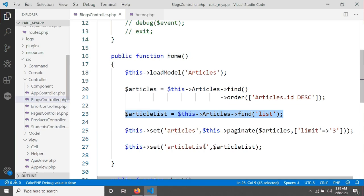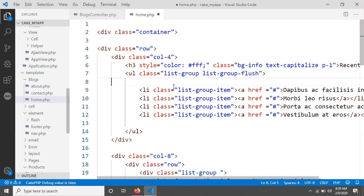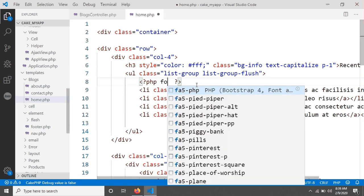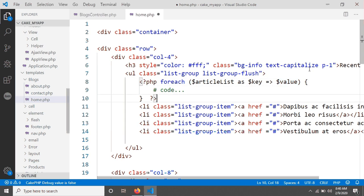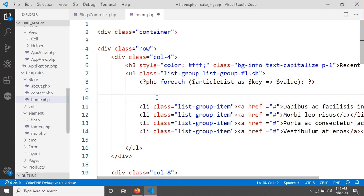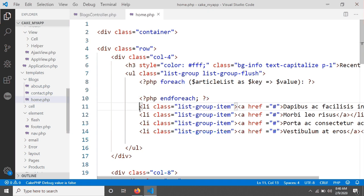Now let's see how to display the article titles in the view. I'm going into home.php — this is the list group we see on the left side. I'm going to write a simple foreach loop: opening a PHP tag and writing foreach, using the variable article_list that I sent, iterating as key and value, and closing the PHP tag.